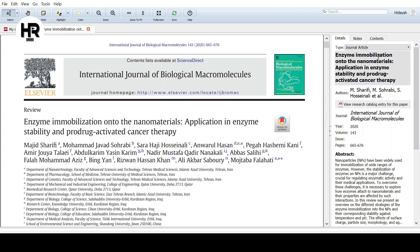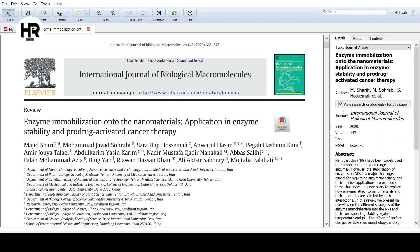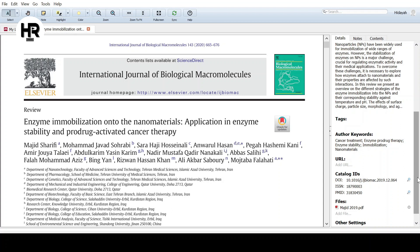In the details panel, the type is set as Journal Article. Check the title, the authors — there are quite a few here, click through them one by one — then the journal name, the year (2020), volume (143), and pages. You can see on the paper itself it shows pages 665 to 676, which matches the right panel. It is very important to verify these details every time you upload a paper to Mendeley, because you will need accurate information for your bibliography.